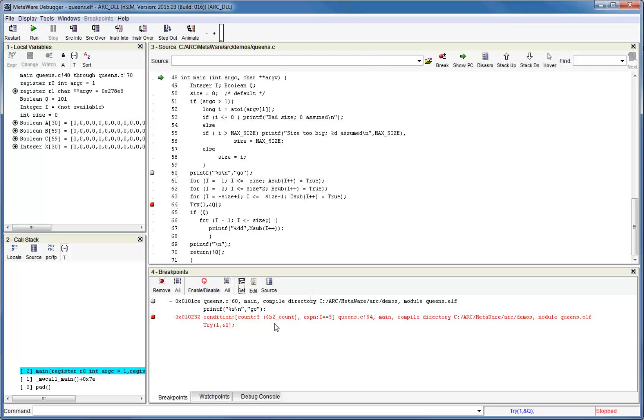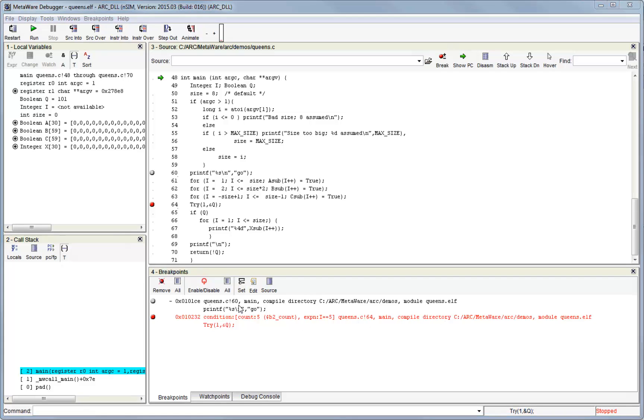You can see that the extra properties that you set are shown in the breakpoint description. If you want to add special properties to an existing breakpoint that you set from the source or disassembly window, you can select it and press the edit button.